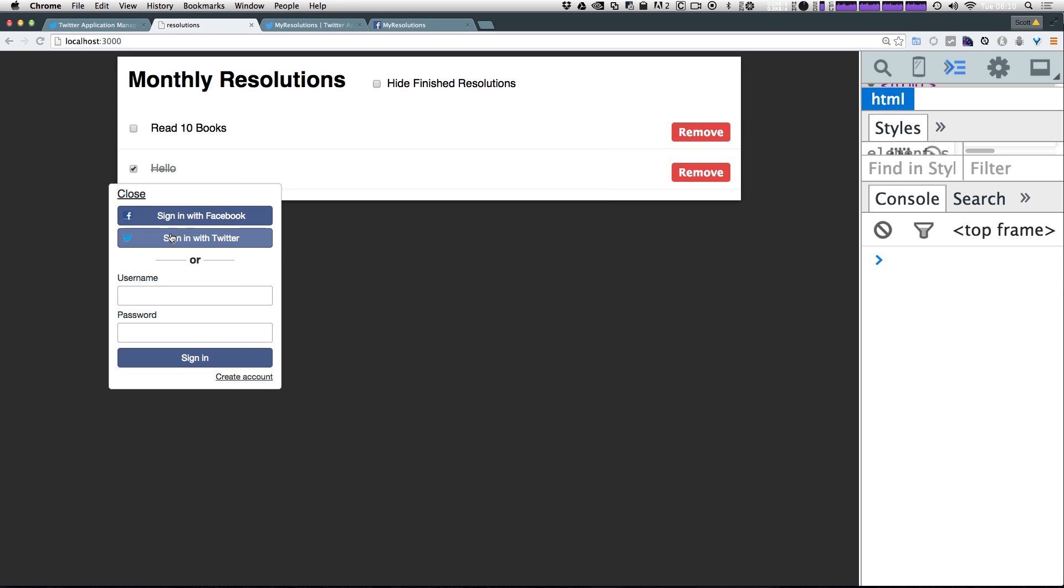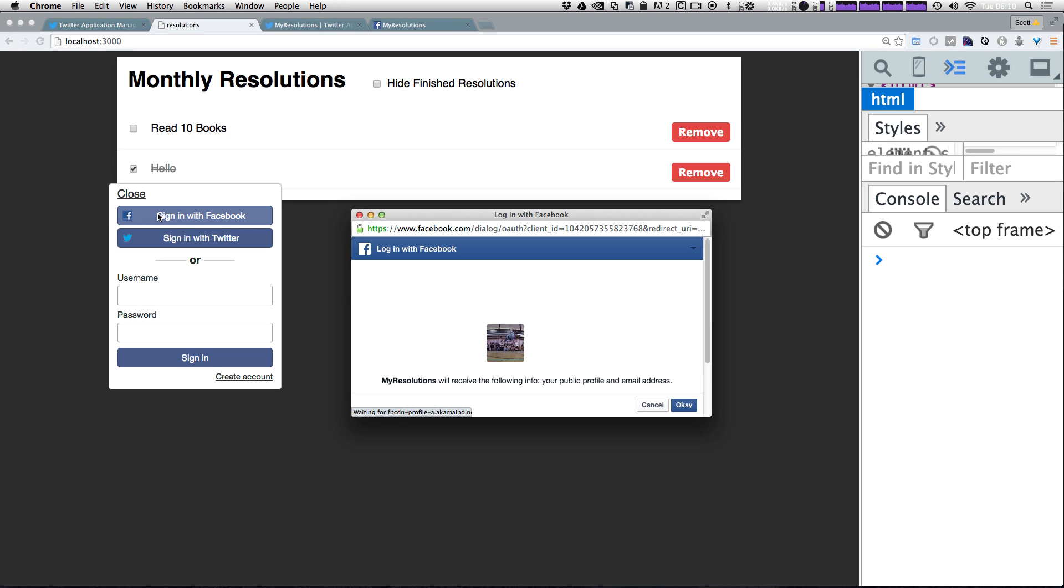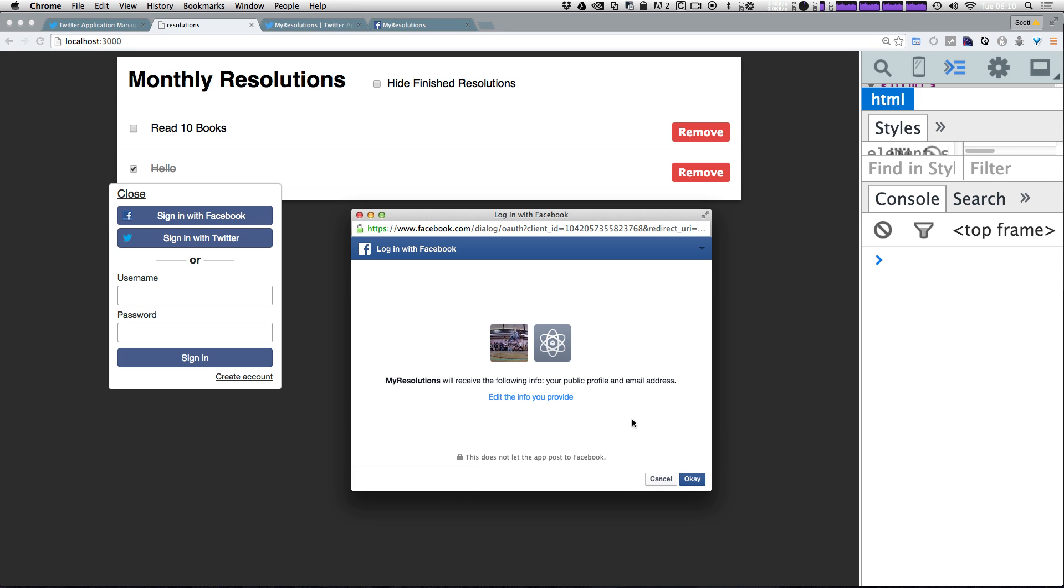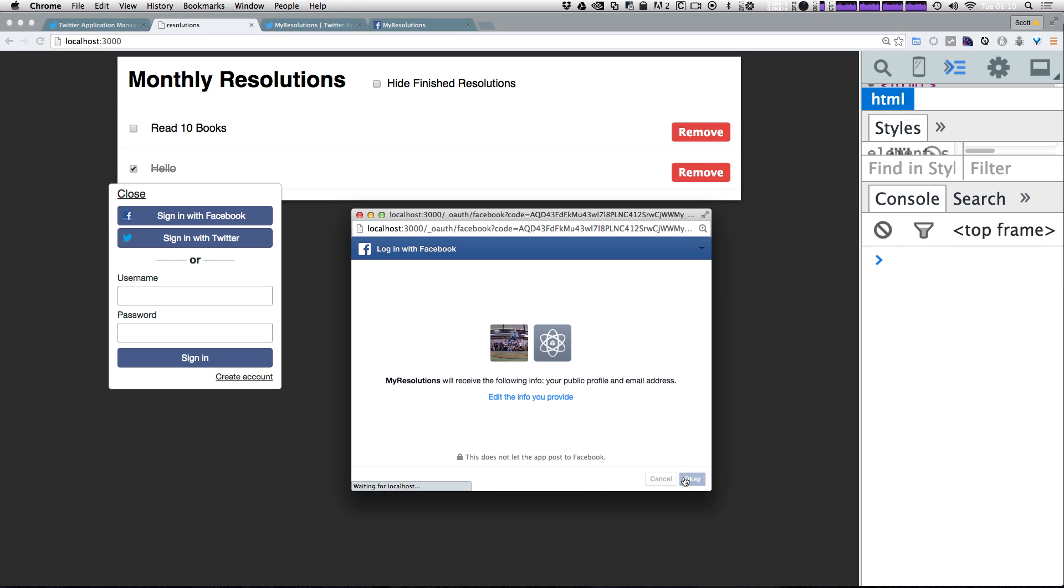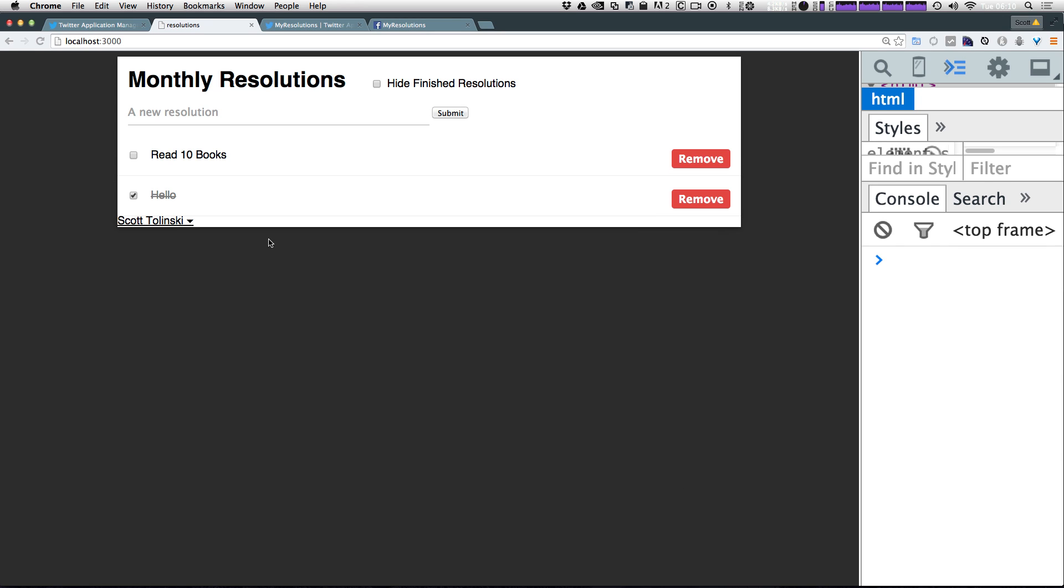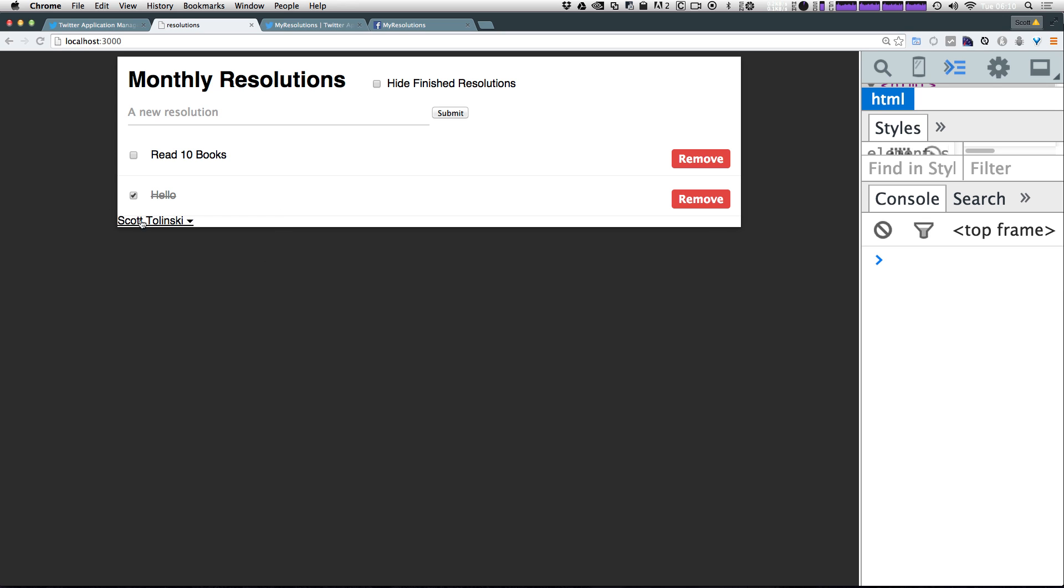And now we have this sign into Facebook nice and blue. When we select this, if you're already logged into Facebook it's just going to ask you if you want to authorize this application. If you're not, it's going to ask you to sign into Facebook. We can click OK. And you can see I now have another account with my name here.